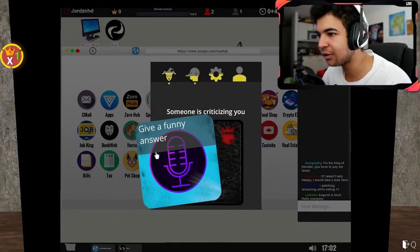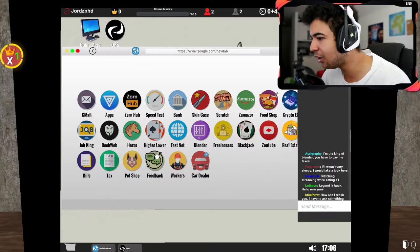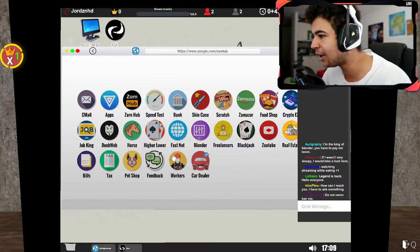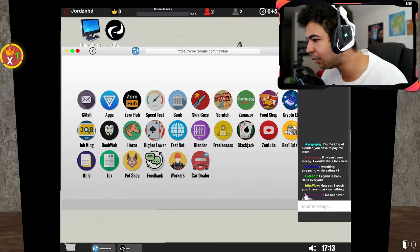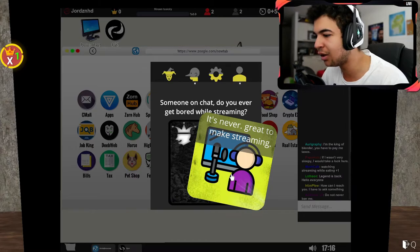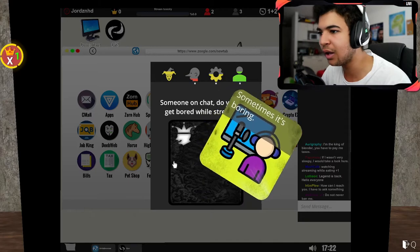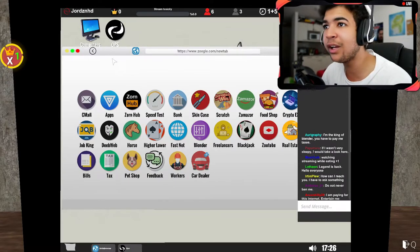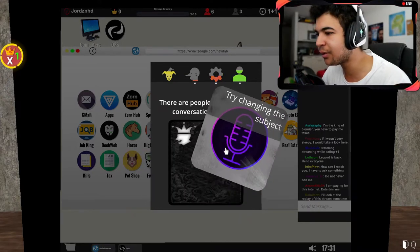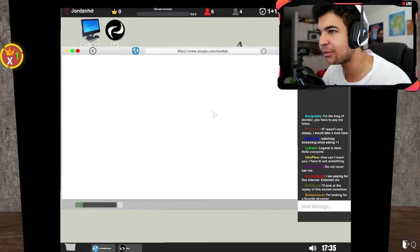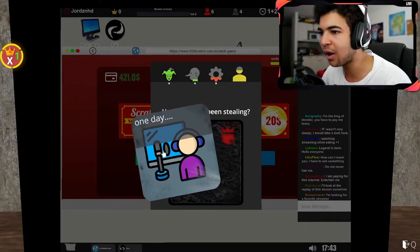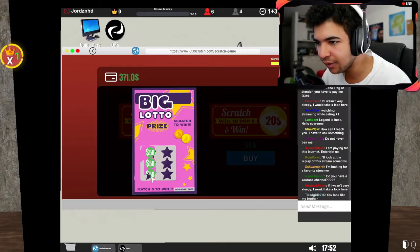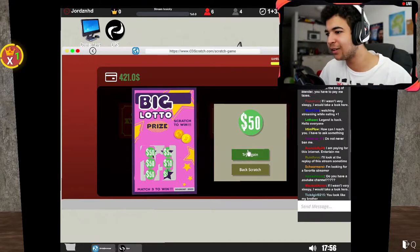Let's have a quick look. I mean I'm leaking all my details here. Someone criticized you, give a serious answer, give a funny answer. Give a funny answer. Legend is back, hello everyone. Lothran, thanks for saying that. Watching streaming while eating, plus one, let's go. How can I reach you, I have to ask something. Just send me a message mate. Someone on chat, do you ever get bored while streaming? No, why would I get bored? We've got six viewers with three total followers, let's go. There are people who say your conversation is boring, try changing the subject. Why not? Hey we're getting more and more viewers in. Can we do like some scratch cards or something? Have you ever been stealing? I did do one day. Right let's, 50, 50. We won 50 bucks on our first scratch card, get in, let's go.